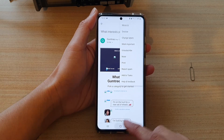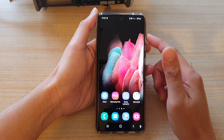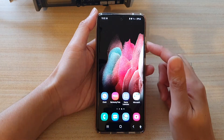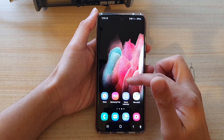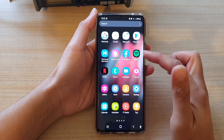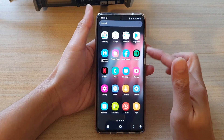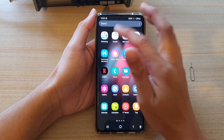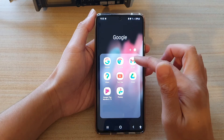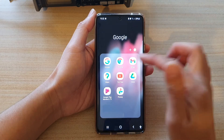First, tap on the home key to go back to your home screen. On your home screen, or if you swipe up to go to the app screen, tap on the Google folder and then tap on Gmail.